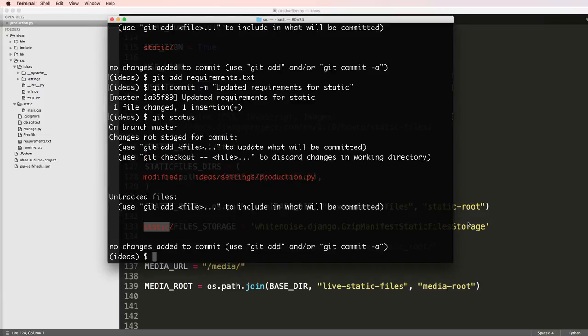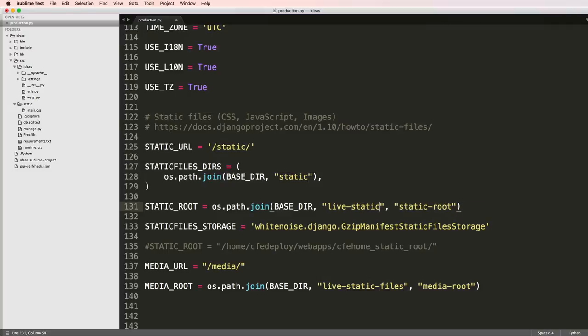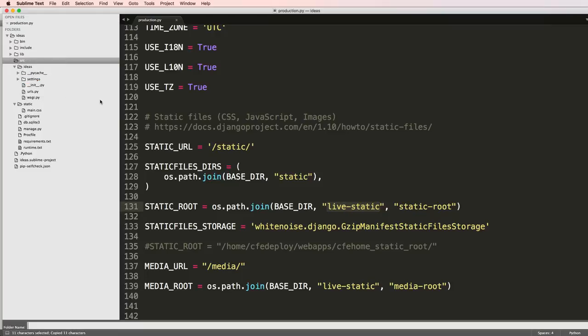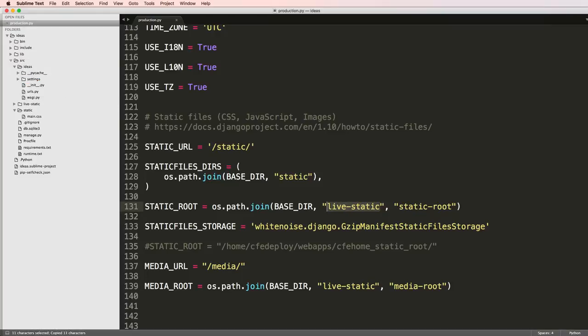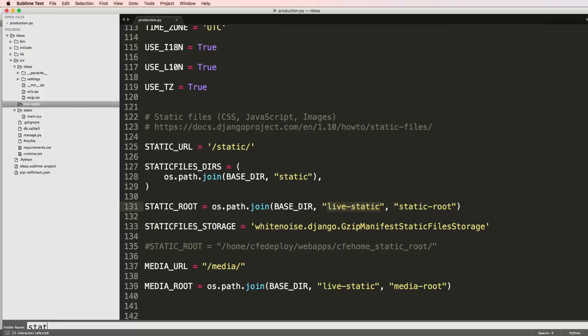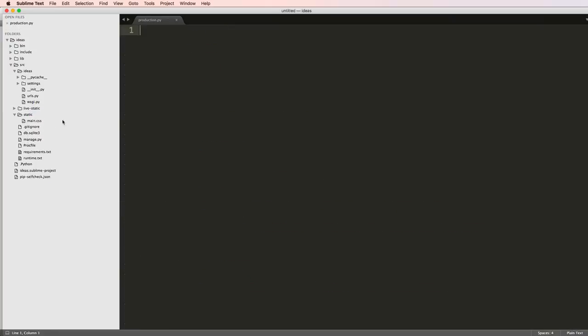Now if I do git status I see that only my production and the static folders there. I also want my live static files here. I'm going to call these just live static. I'll go ahead and come into SRC, new folder live static.